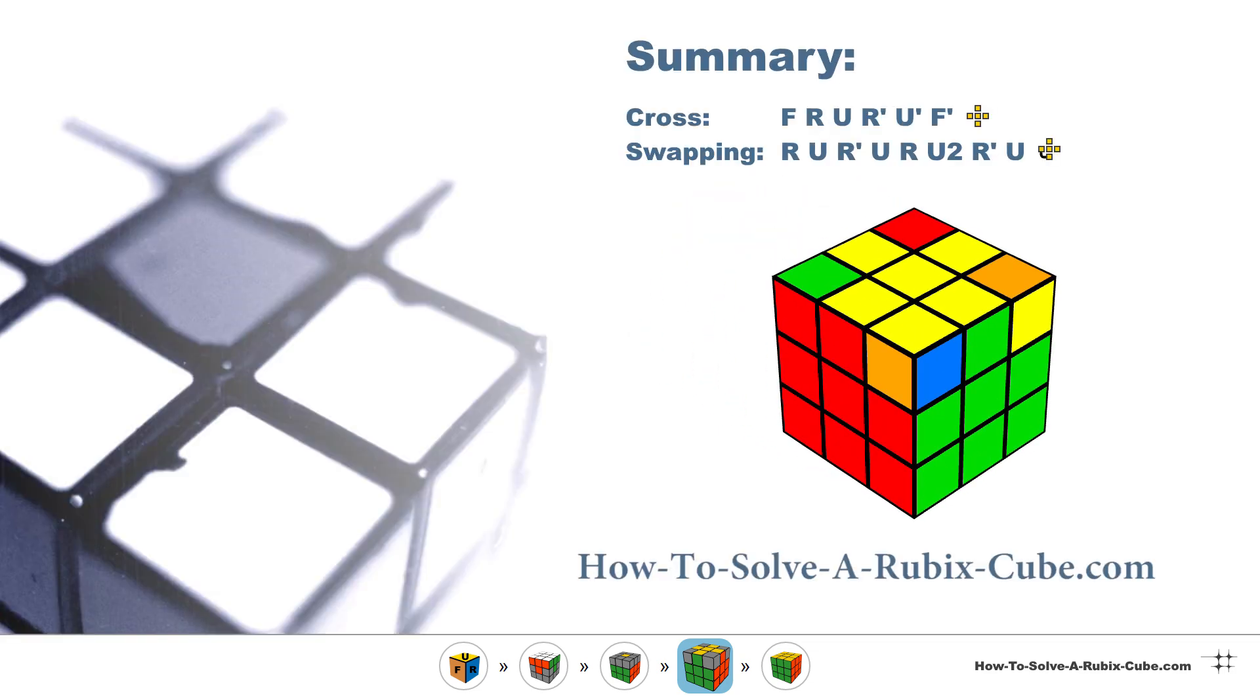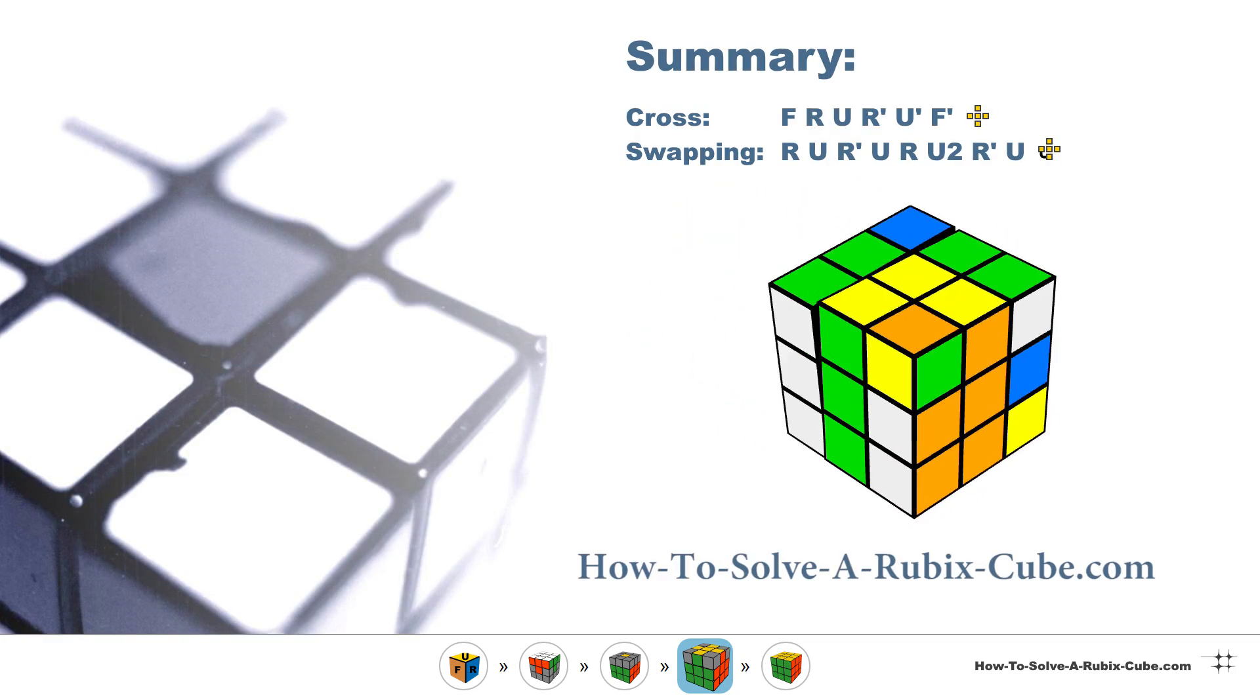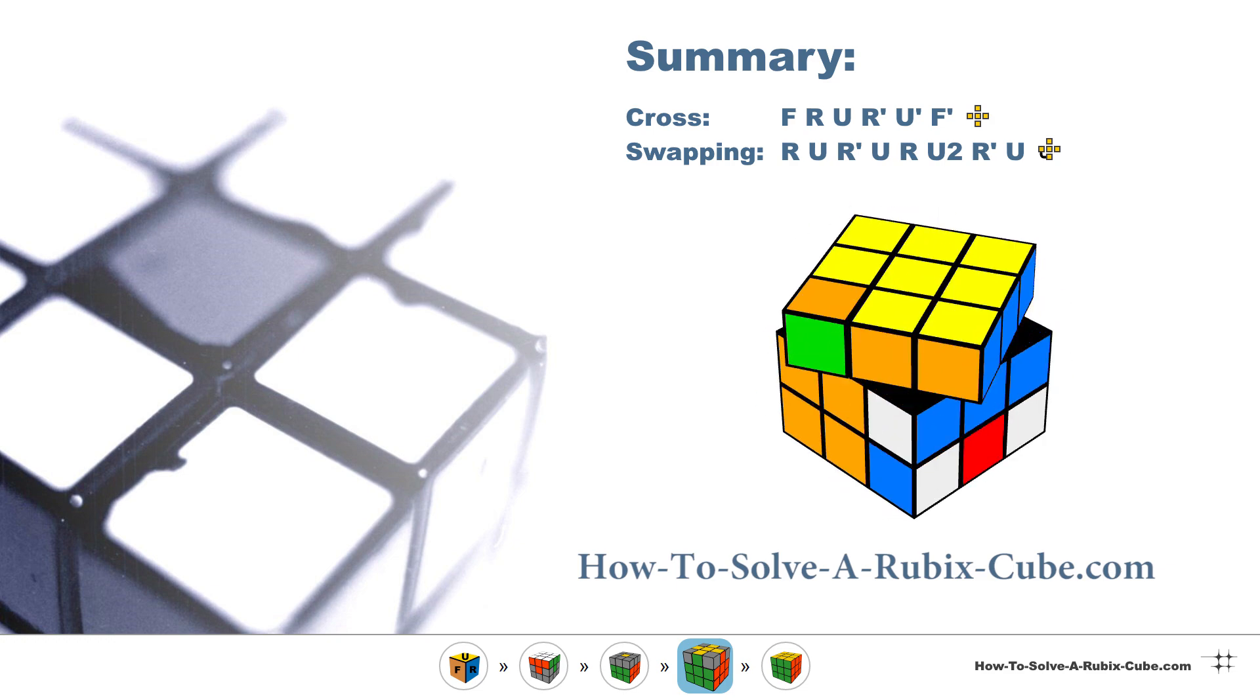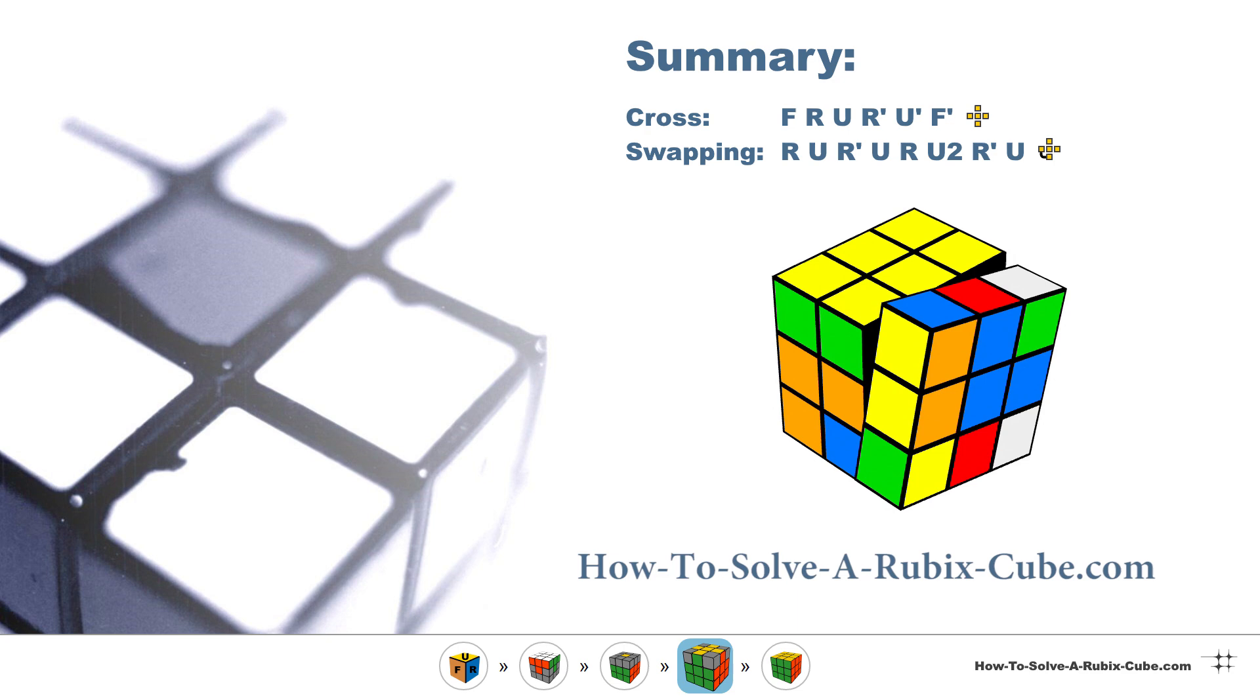We are very close to finishing our Rubik's cube. Only the yellow corners remain to be completed in the final episode.